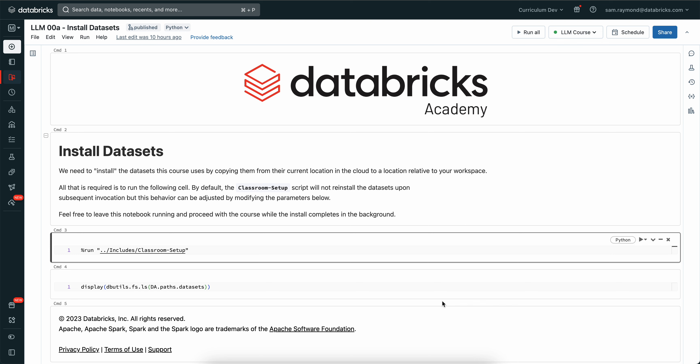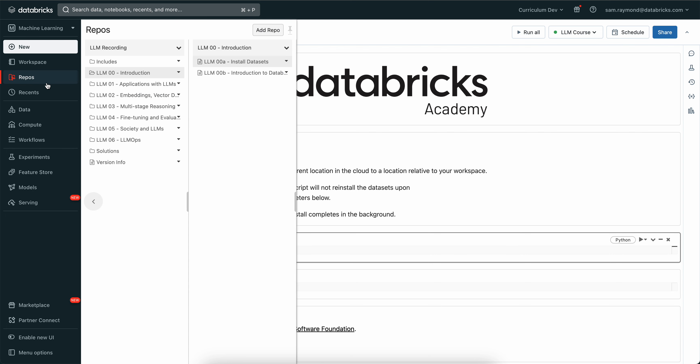Once you've cloned in the repo from our GitHub repository, you just need to navigate to the llm0 introduction folder and check out the install datasets notebook.